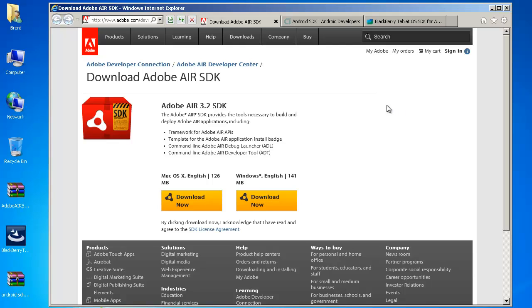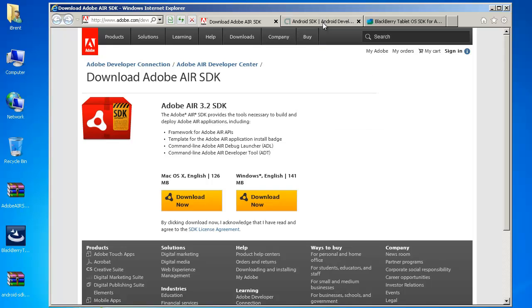The other thing I want to talk about is setting up the Android SDK as well as the BlackBerry tablet SDK. So of course the first thing you want to do is download everything so make sure you download the appropriate Windows version for the Air SDK.